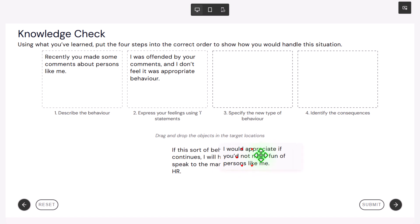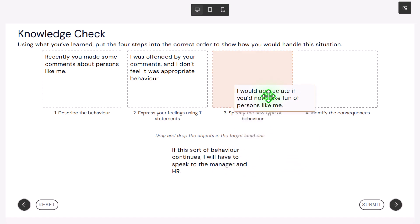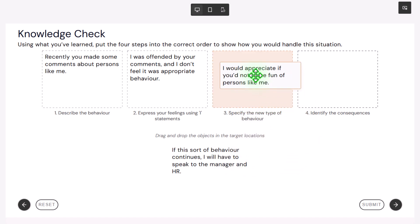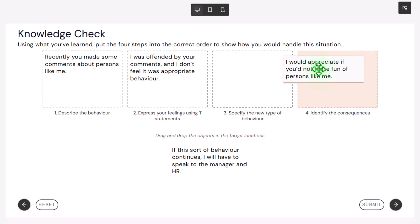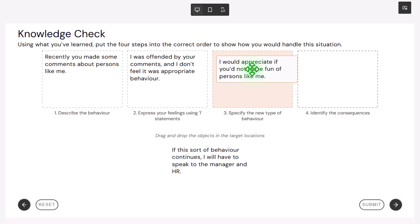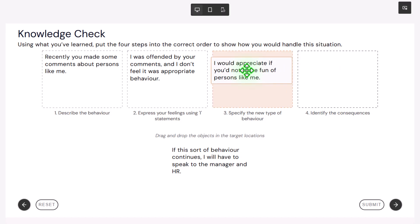And our third one. Three, specify the new type of behavior. Let's try dragging it over to four just to see. Four, identify the consequences. Yeah, that's not right. Three, specify the new type of behavior. We'll let that go. I would appreciate if you'd not make fun of persons like me. This is so much cooler than just a silent interaction.